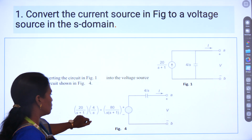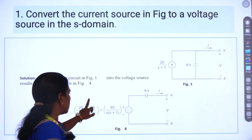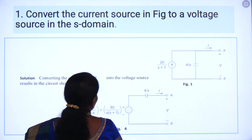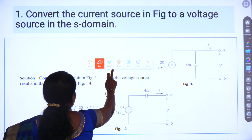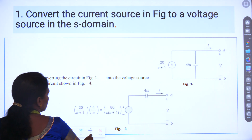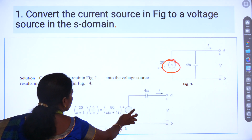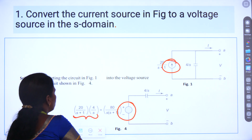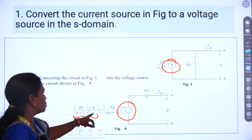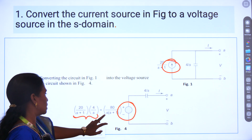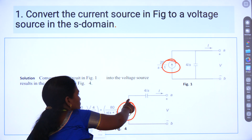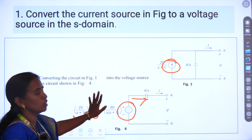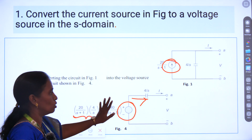We know the formula for voltage: V = I × R. Here, the current source is converted into the voltage source. The current is (20S + 1) / (4S), and 4/S is nothing but the capacitor impedance. Since it is now a voltage source, the capacitor has to be in series mode. This is the basic procedure to convert a current source to a voltage source.